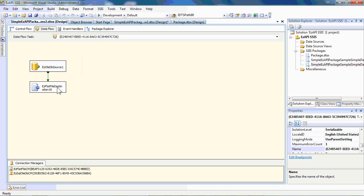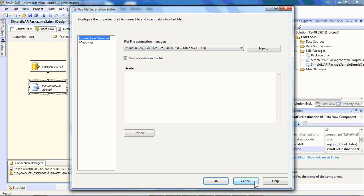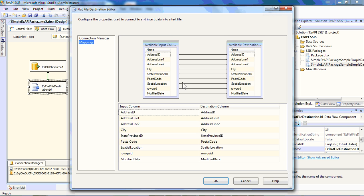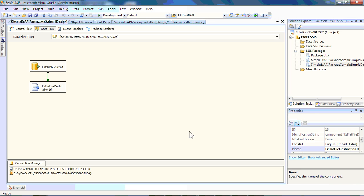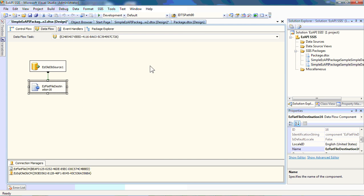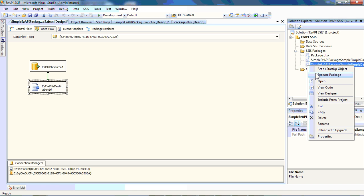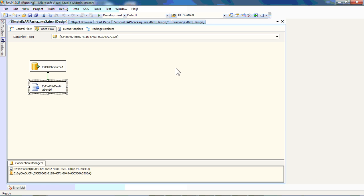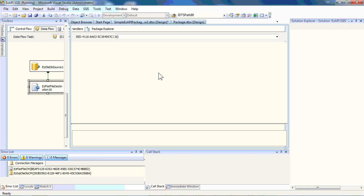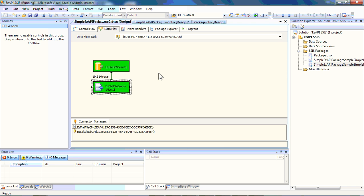There is a spatial location column here. Easily added in within the edits for column mappings. We need to remove that column. And then all things going well, the package should execute. It does. 19,000 rows.